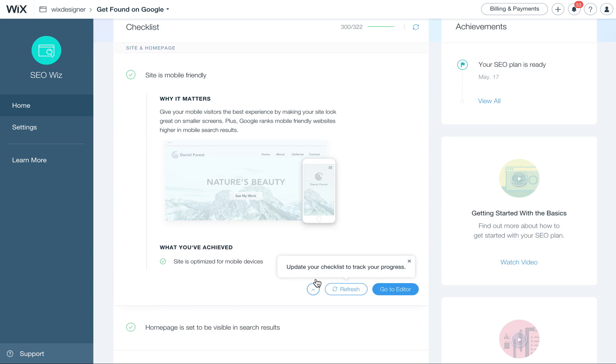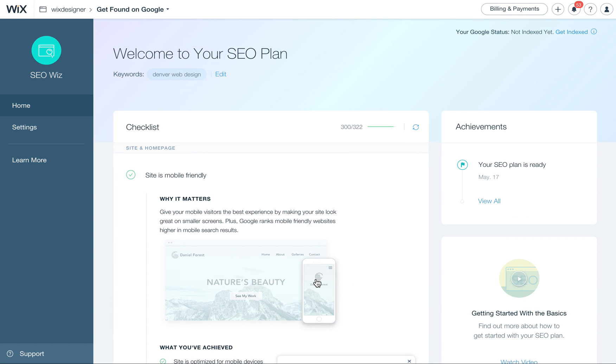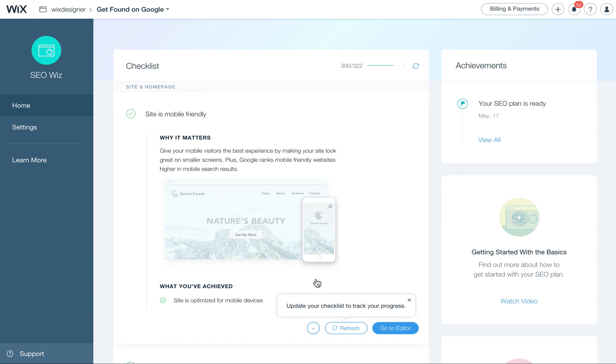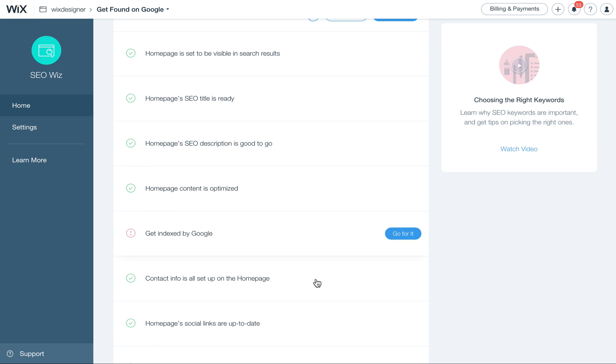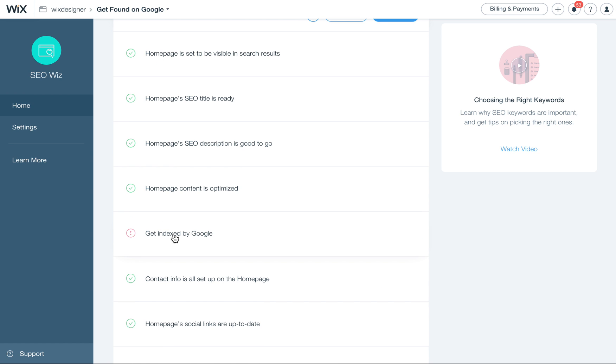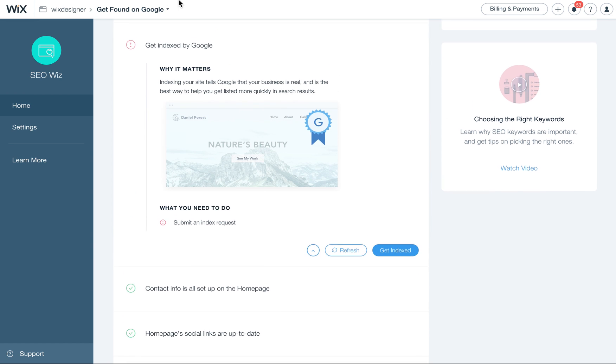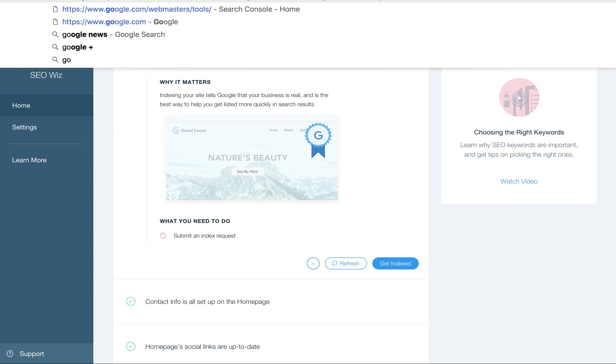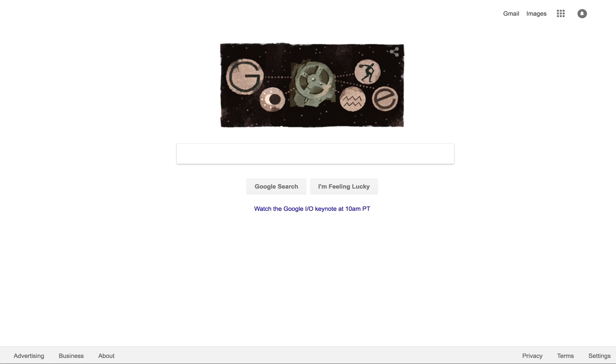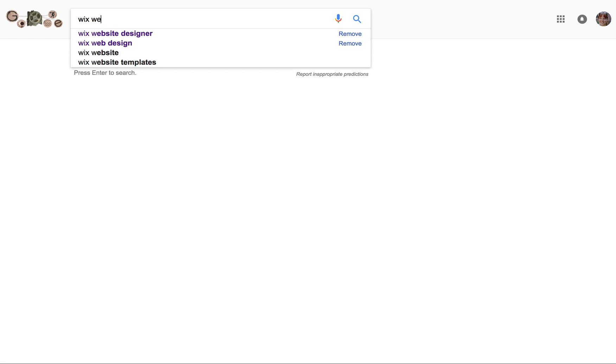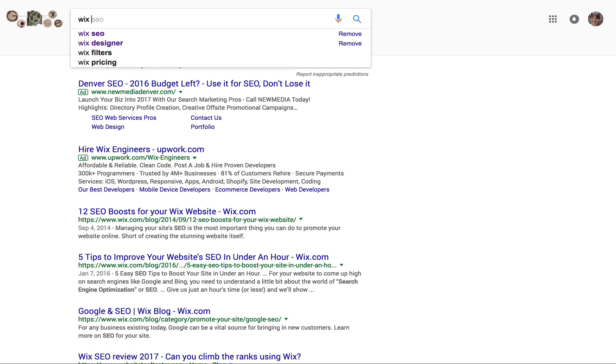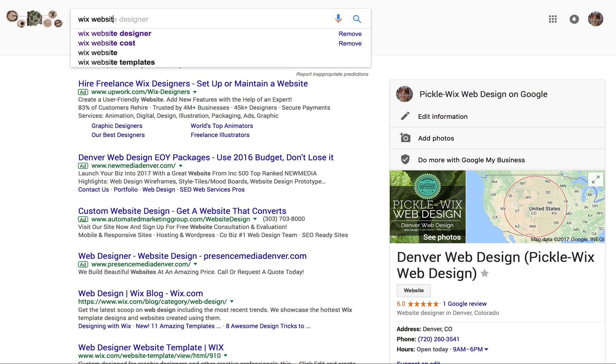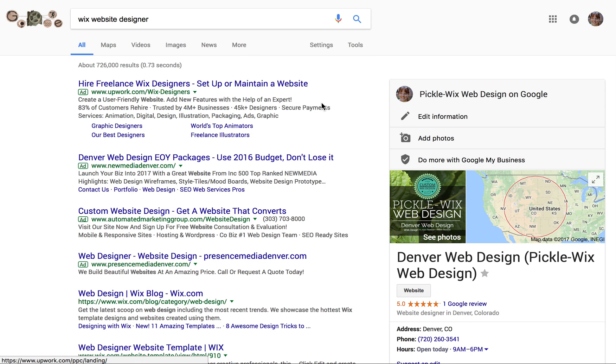But again, it's not all of this. This isn't a hundred percent accurate. Just use it as a guide, like getting indexed by Google. Let's just go to Google really quickly. And let's put in Wix website designer and see what happens.